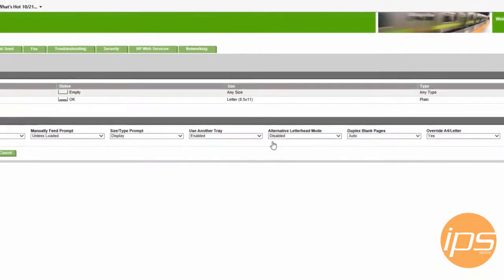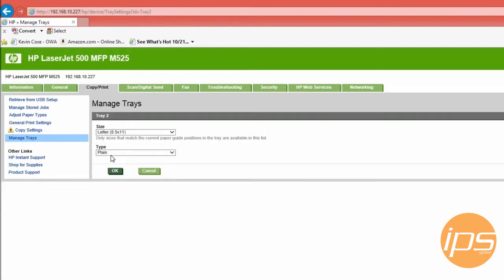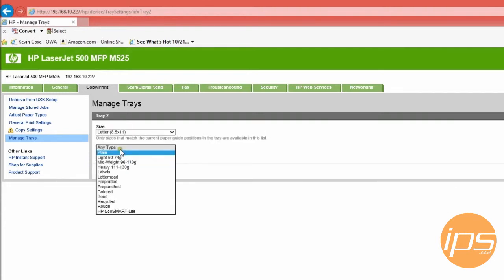Select one of the trays to work with. Let's choose tray 2. Now go to modify, then set it to any type and click OK.